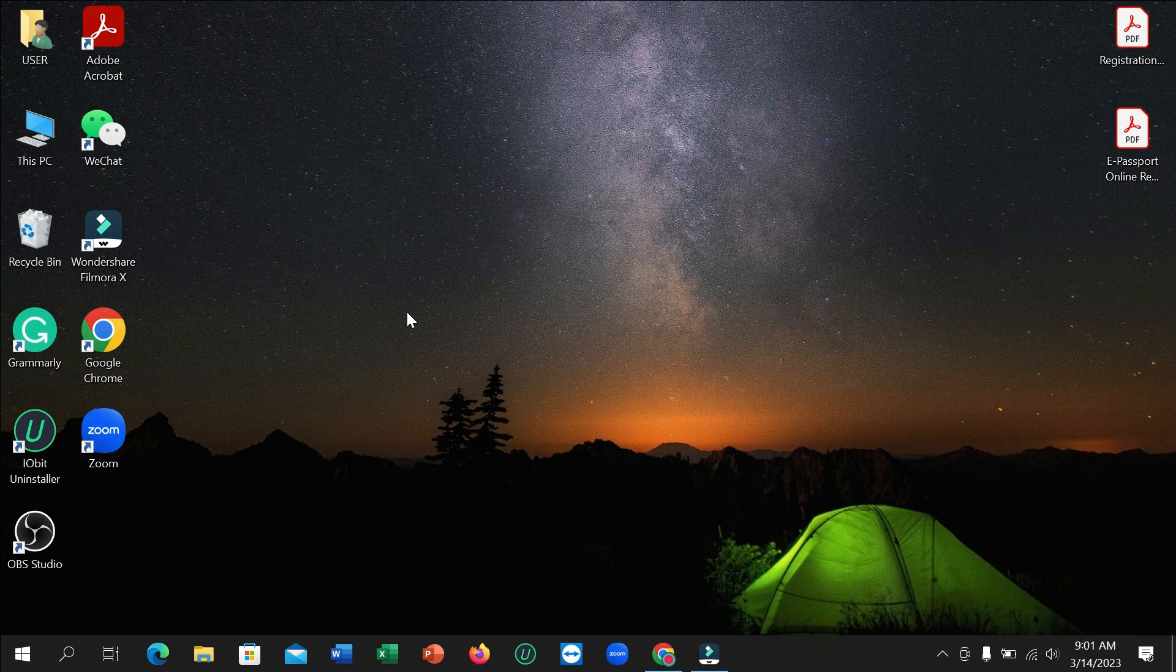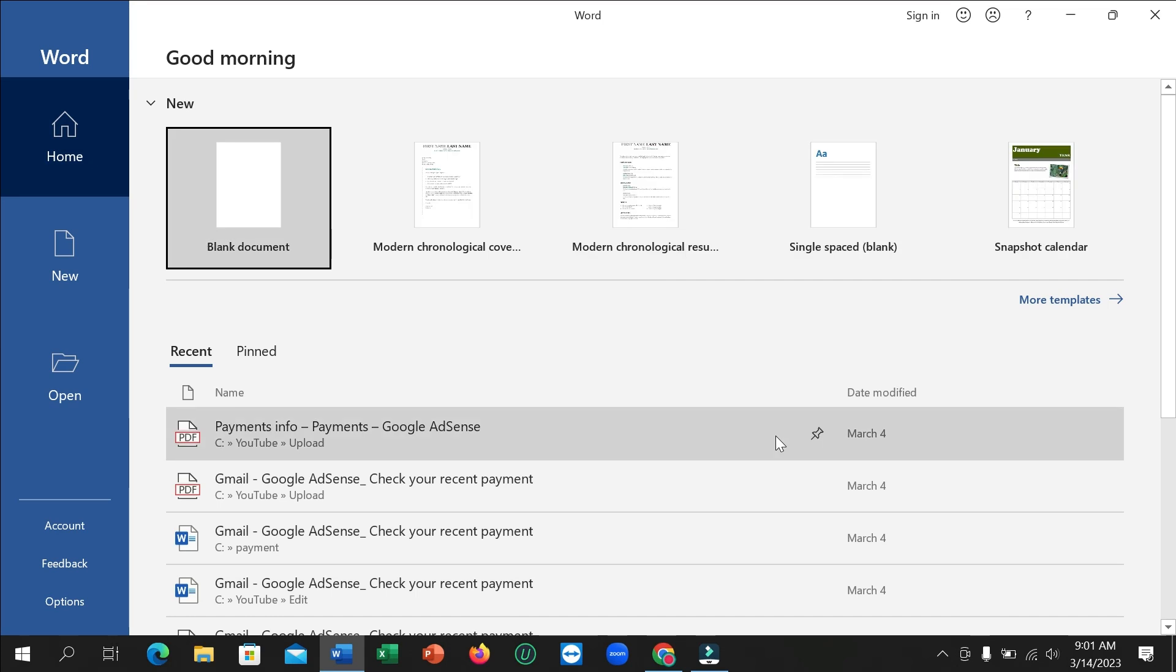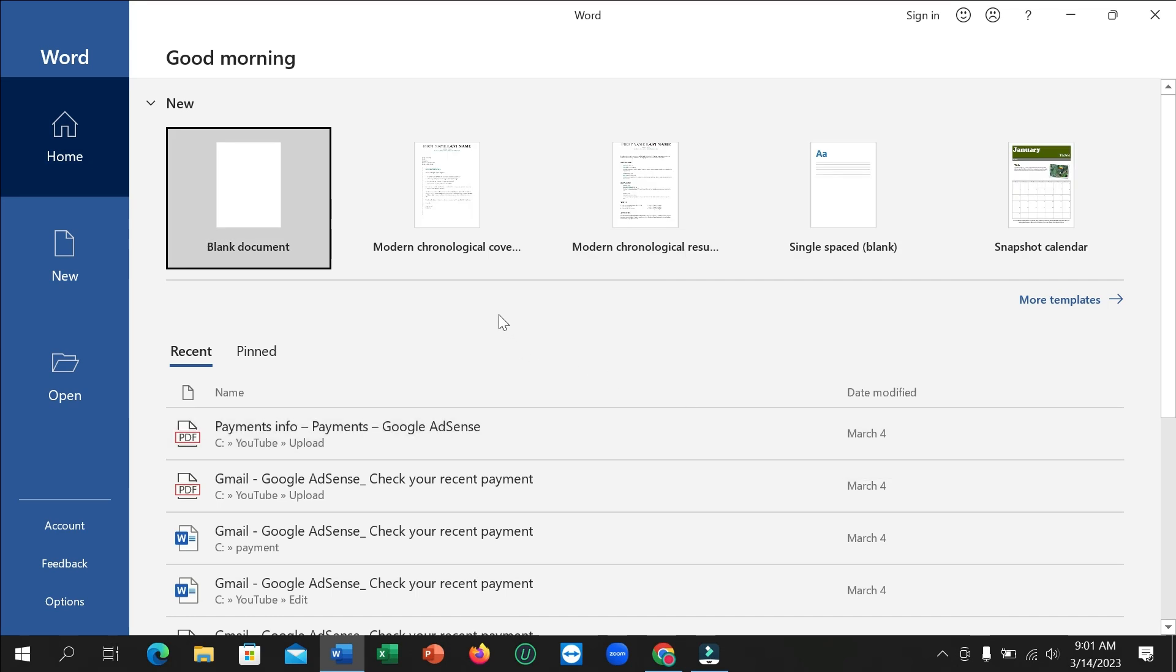Hello everyone, welcome back to my channel. Today in this video, I'm going to show you how to add a shadow border to your Microsoft Word page. Let's begin.